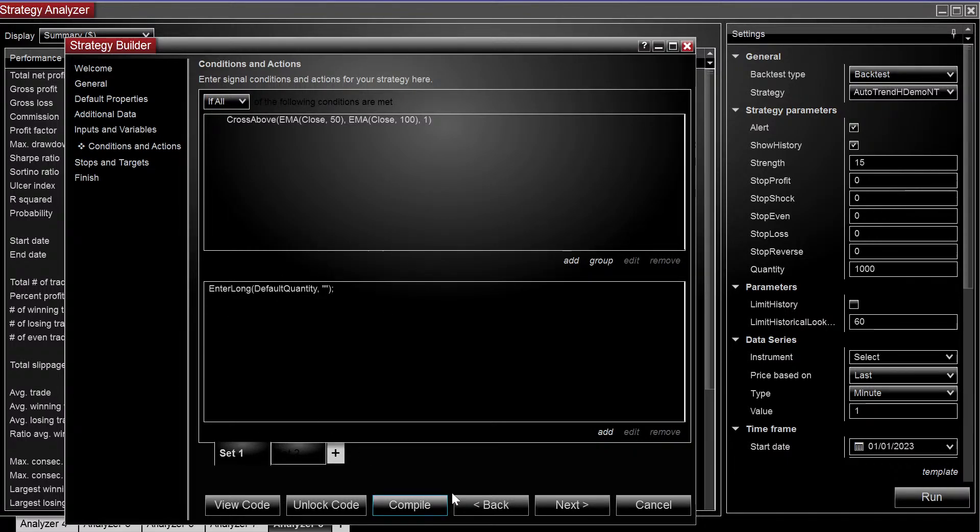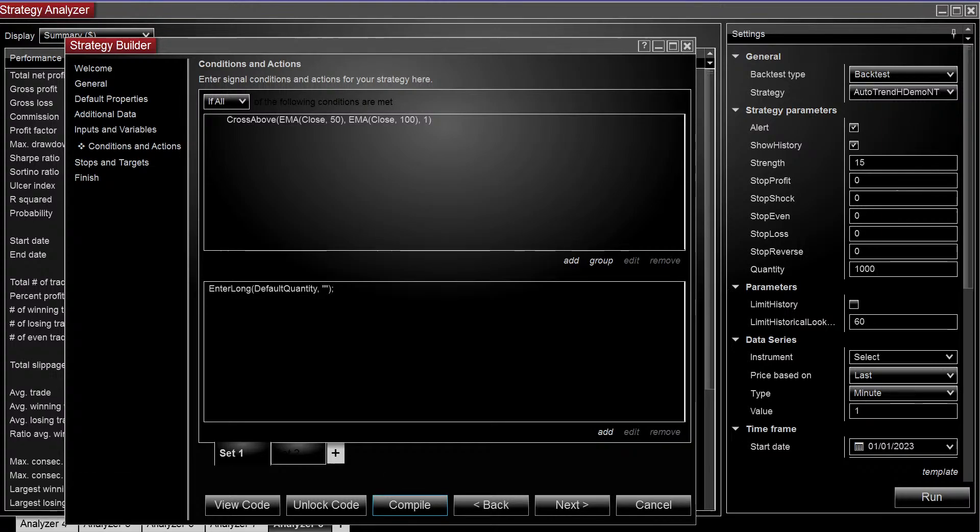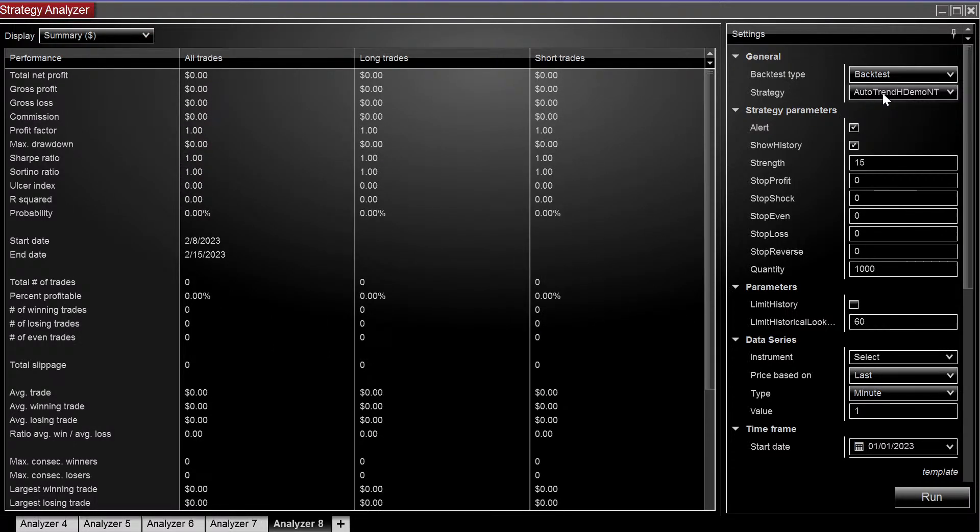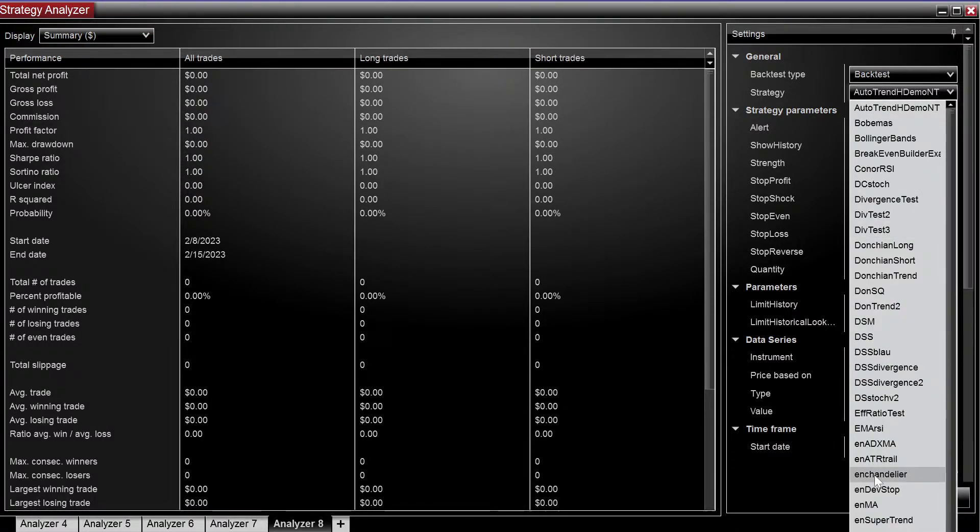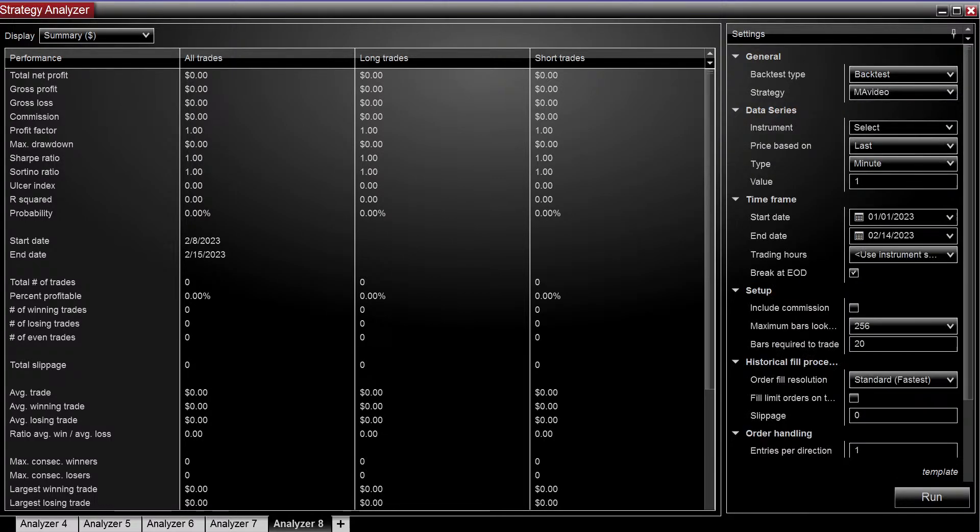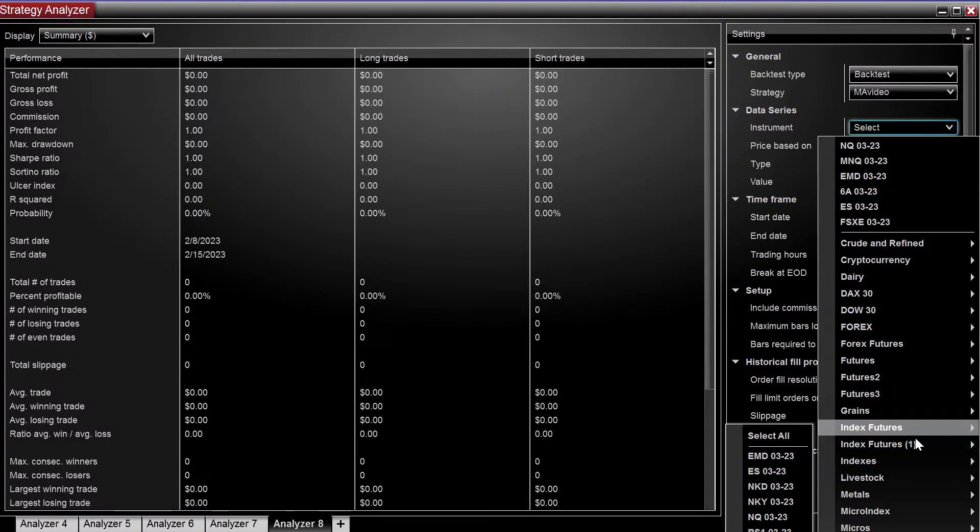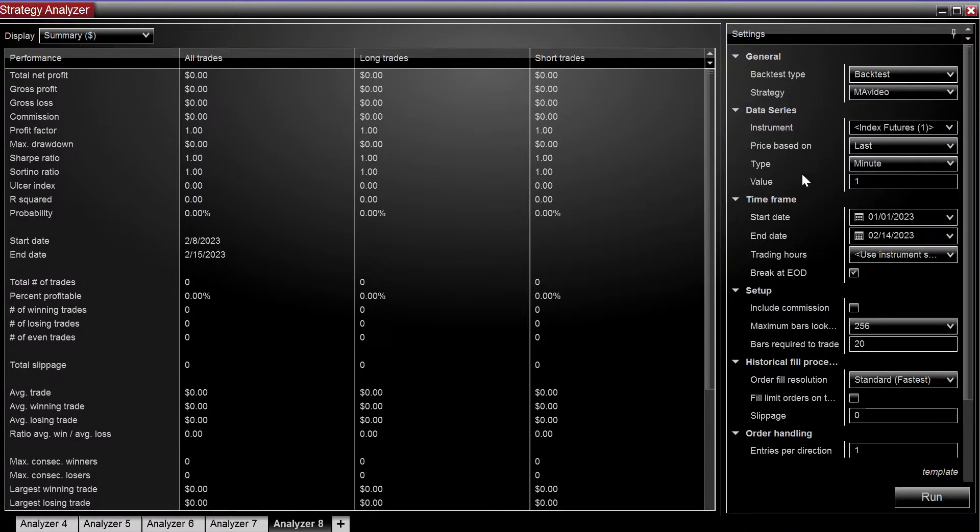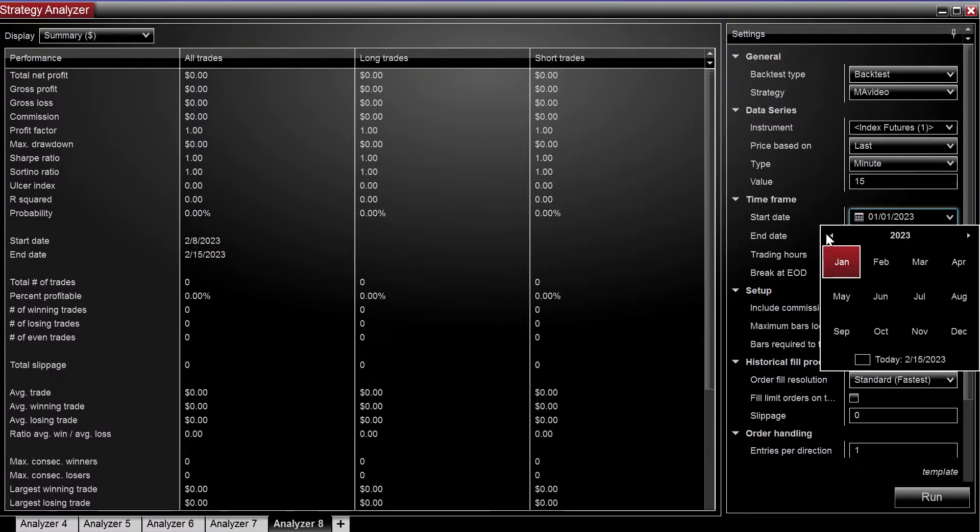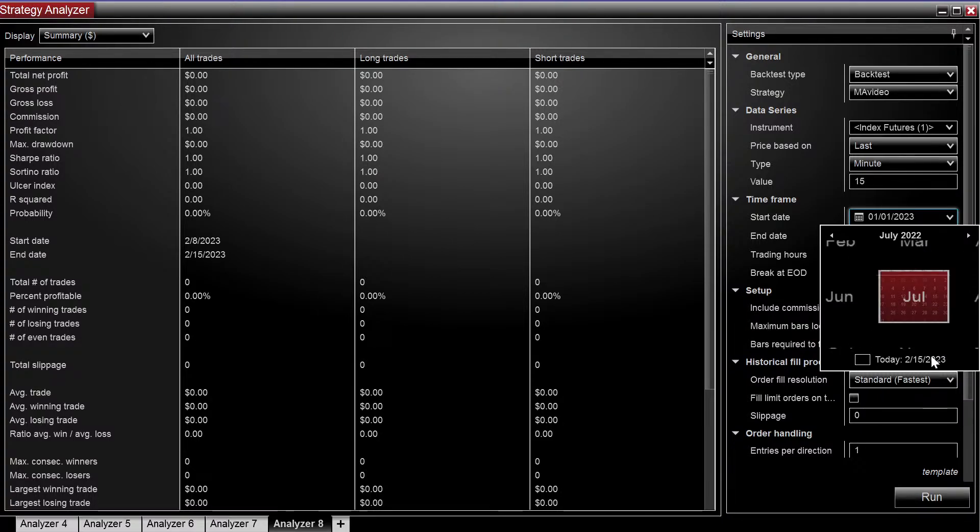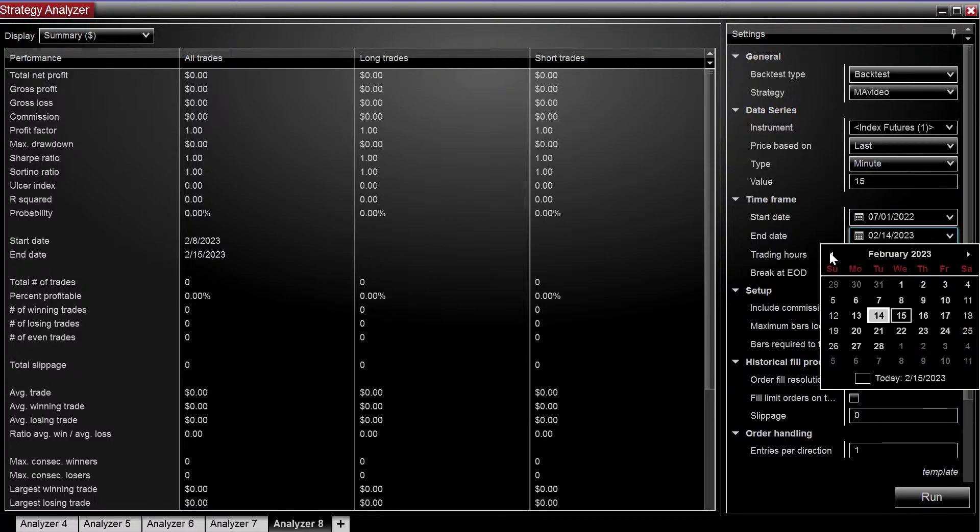Go ahead and hit compile. Let's choose a strategy in the dropdown. Let's choose MA video. Let's just run this on the little basket of indexes, 15-minute charts. We'll do the last two quarters of 2022.